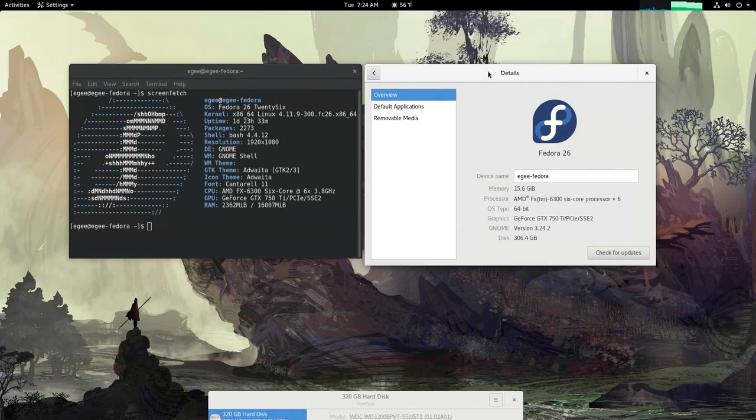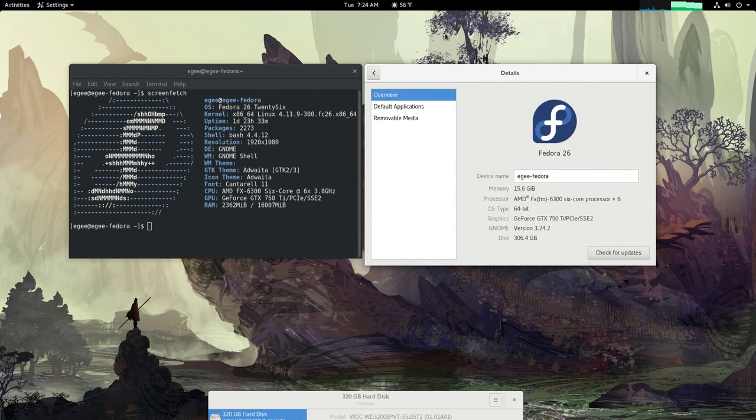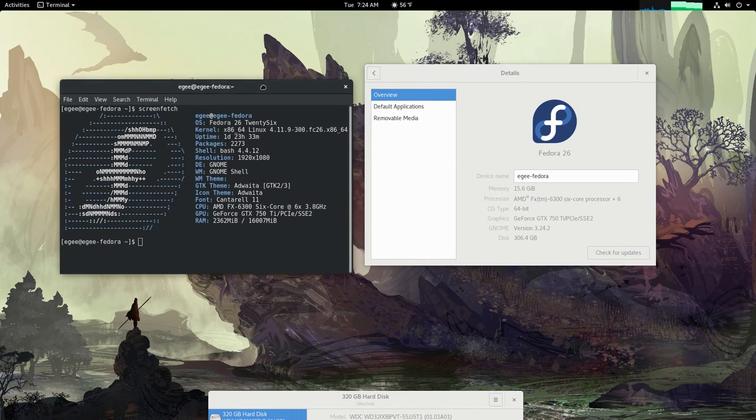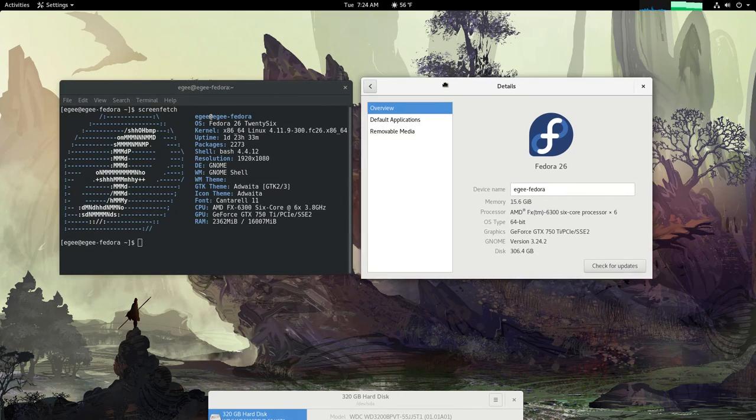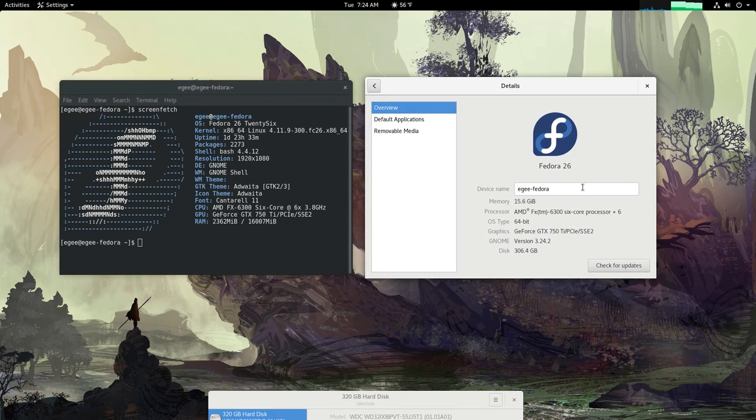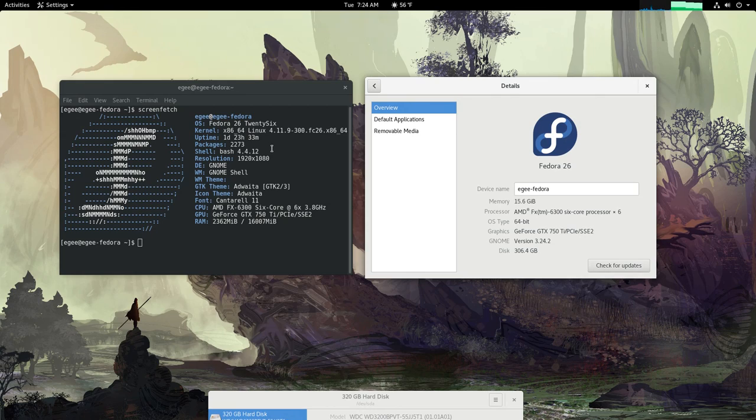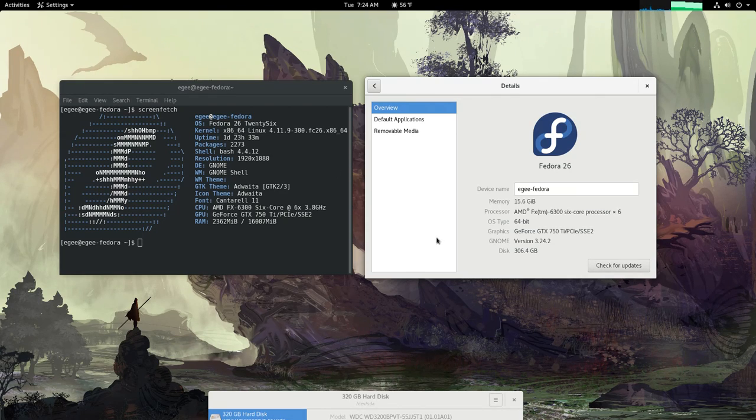This video may seem a bit weird considering I just did another video about upgrading Fedora 25 to 26, but in that video I said I was only testing Fedora 26 and hadn't decided whether I was going to actually fully switch to Fedora.